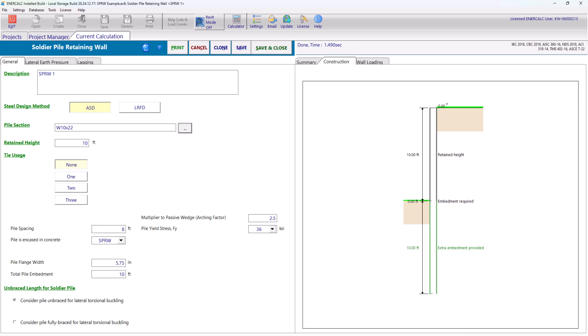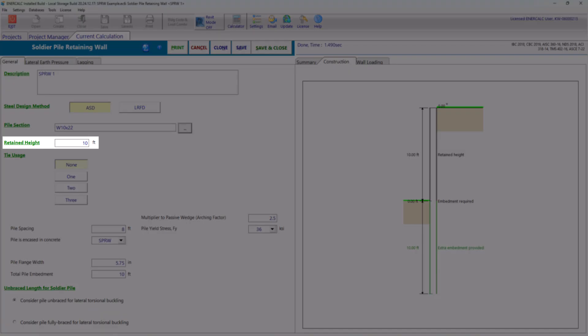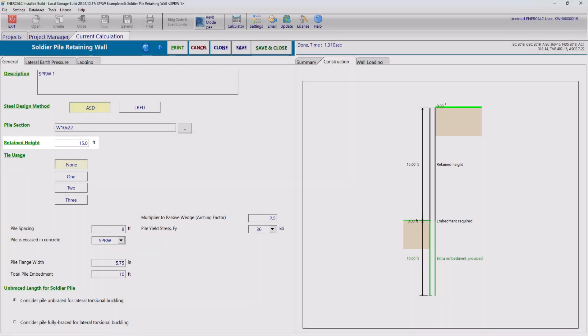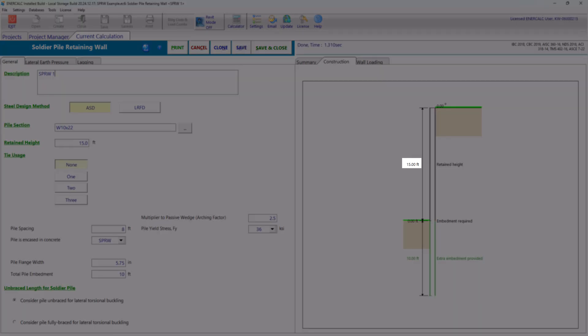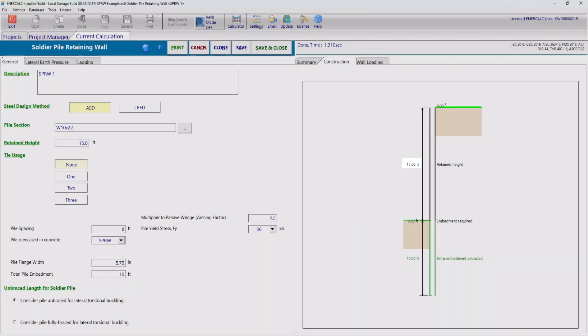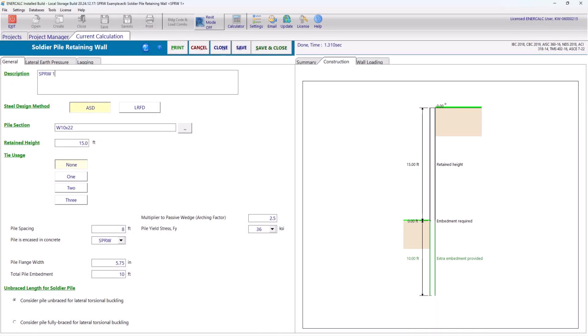You can input the retained height in feet. In this example, we need to retain 15 feet of soil. You can see the sketch on the right side got updated to reflect the updated retaining height of 15 feet.